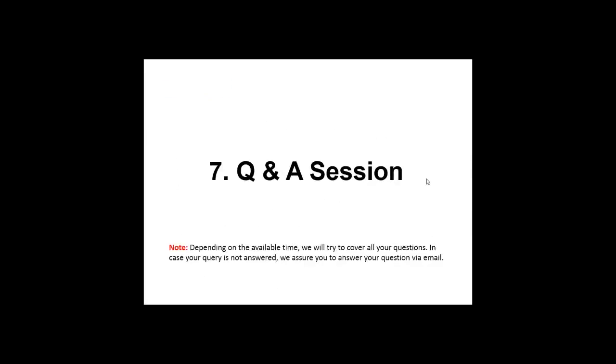So thank you everyone, my demonstration is finished. But if you have any queries, you can feel free to ask. I would suggest you type it in the questions box so that I can reply easily. And in case I am not able to cover your question, then I will surely inform you via email. OK, so I have got a question. How good is NetSim over NS2 or OPNET?